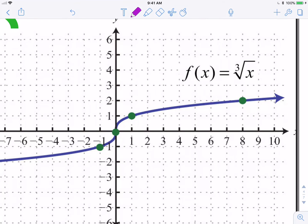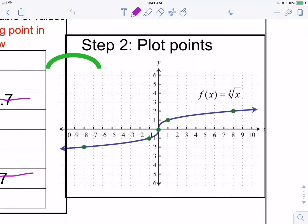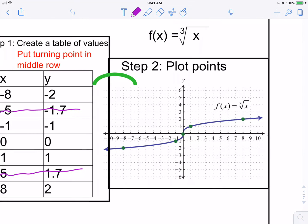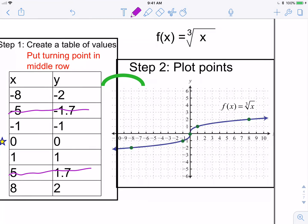I didn't mention on the previous slide, but this graph does have arrows on either end. Unless you're told to graph in a certain domain, it goes on to negative and positive infinity.